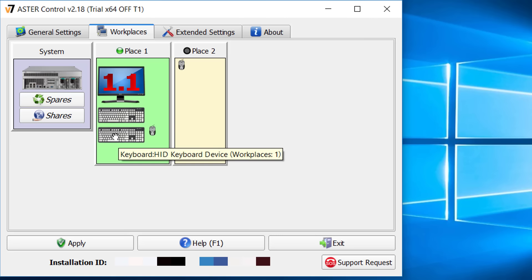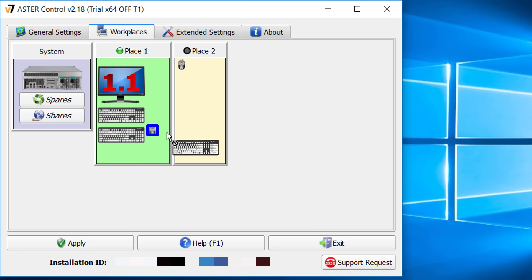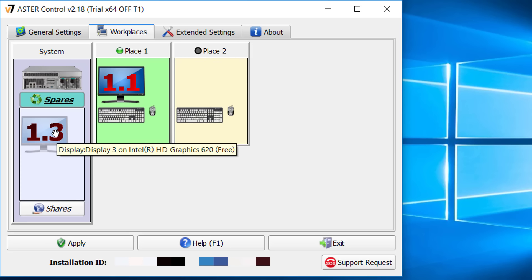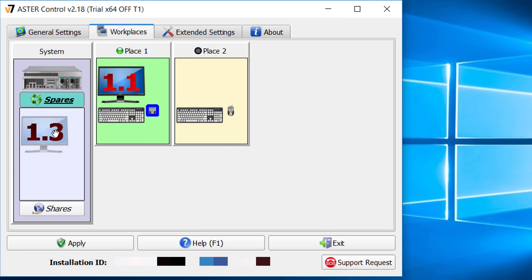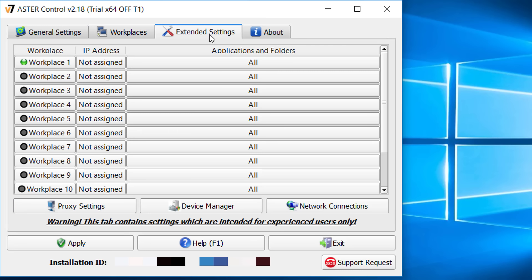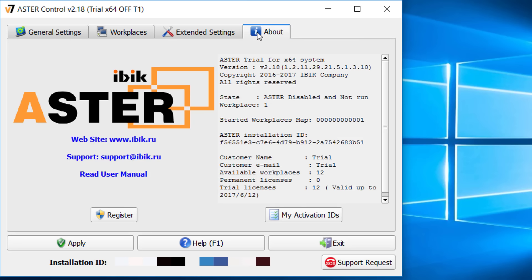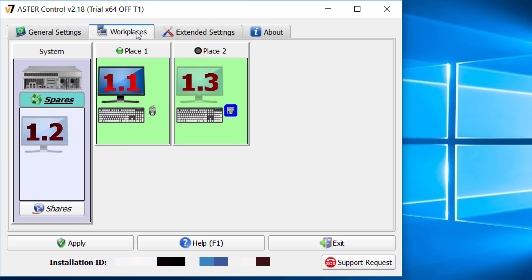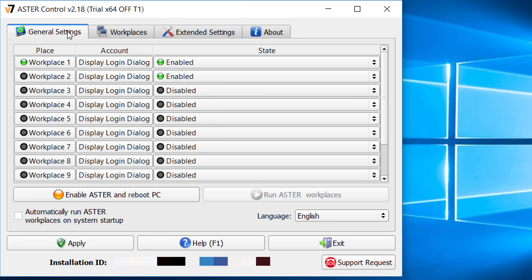The background of a workplace will be green when it has at least one monitor, one mouse and one keyboard. In extended setting tab you can set up a local network between your workplaces. And at the end, the about page.